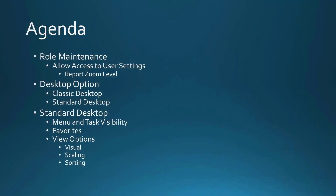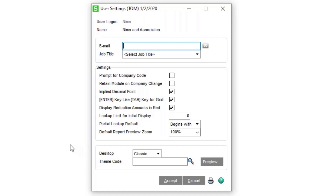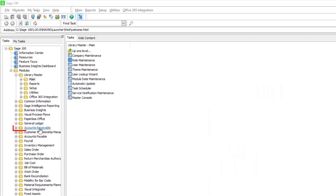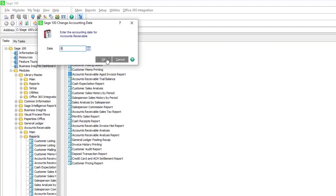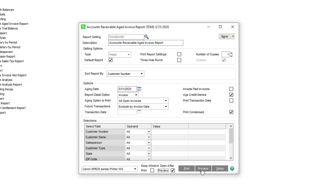Now that we have access to User Settings, let's take a look at the Report Zoom Level option. Back in Sage 100, there are a few settings here to look at. I want to point out one of my favorites before we talk about desktops — the option to set the default Report Preview Zoom Level. It currently says 100%. I'll accept that and go into Accounts Receivable > Reports and print an Aged Invoice Report, changing the date to 2020. When we preview this report, it's going to come up in Crystal Reports.